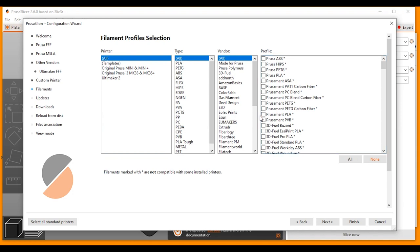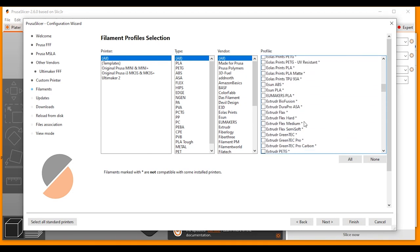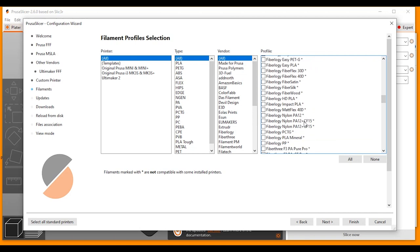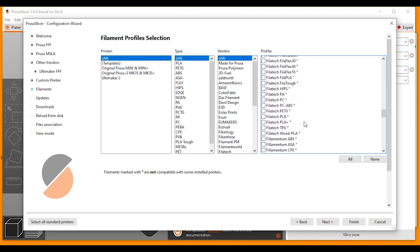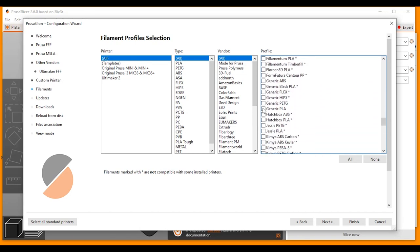Now I use Prusa mint filament. So I'm going to choose Prusa mint PLA and Prusa mint PETG. Now I'm going to scroll down and look for filaments for my Ultimaker. So a generic PLA and a generic PETG. And that's fine for now. I'm going to click Next.